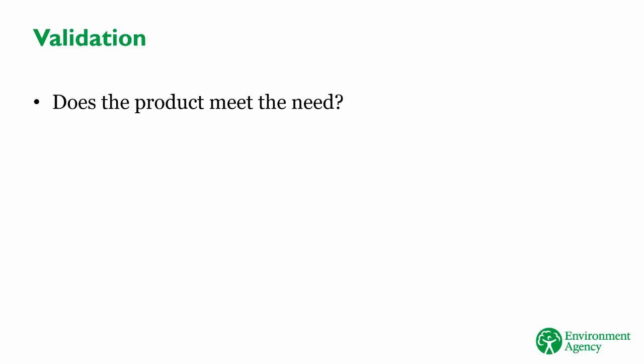Validation is about checking that the product you receive does whatever it is you want it to do. That it meets the need. Validation isn't about matching rules, so it's harder to automate. A product can pass verification but fail validation. Just because it is in the format you're expecting, it doesn't mean that the data or information is correct.